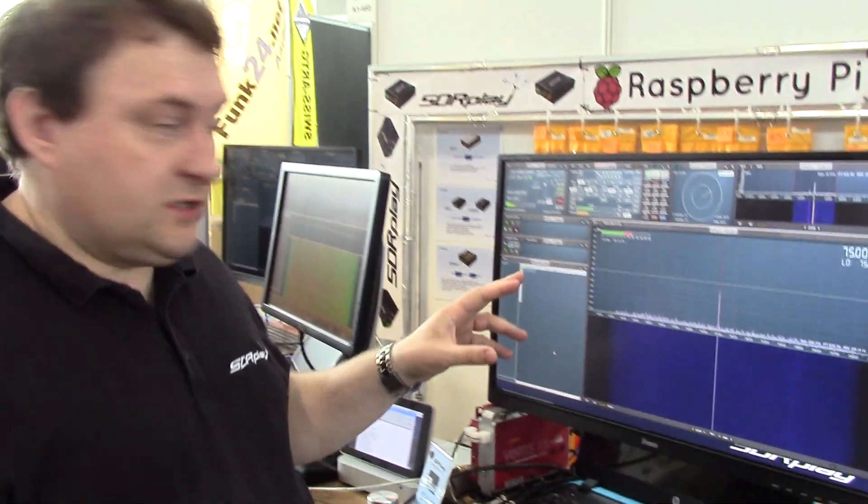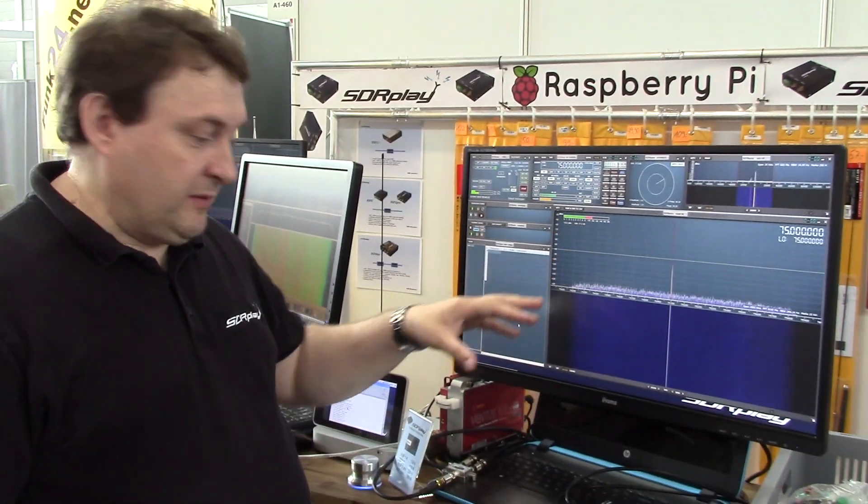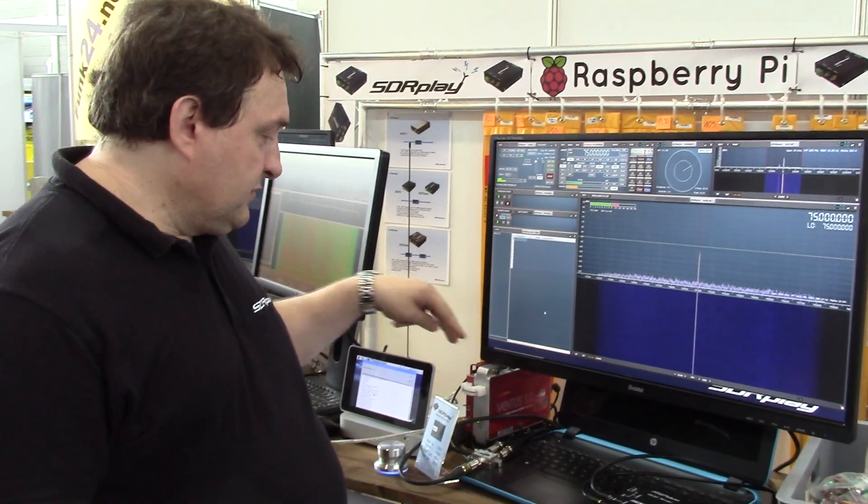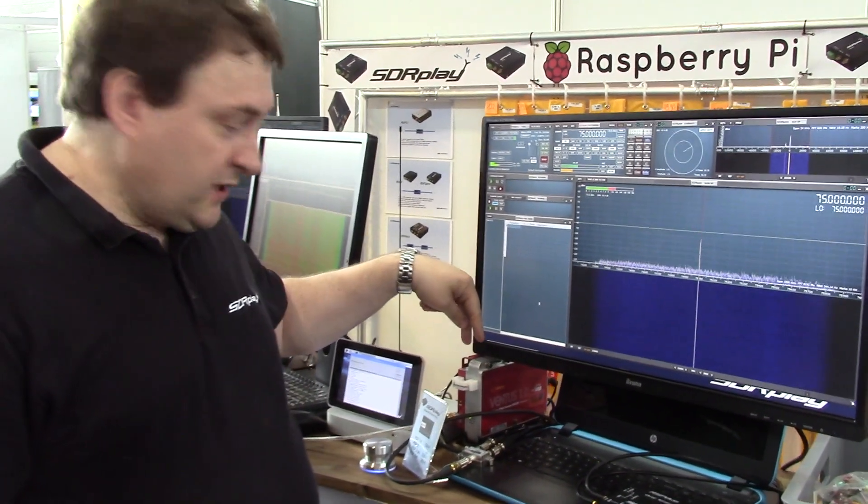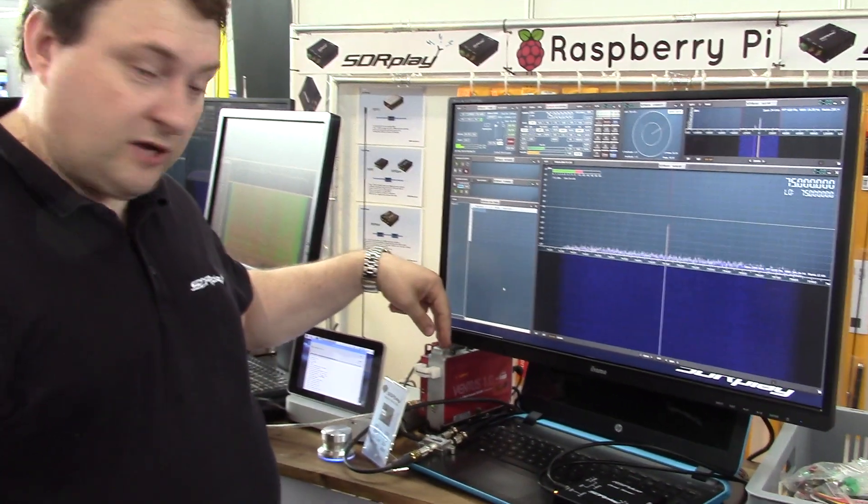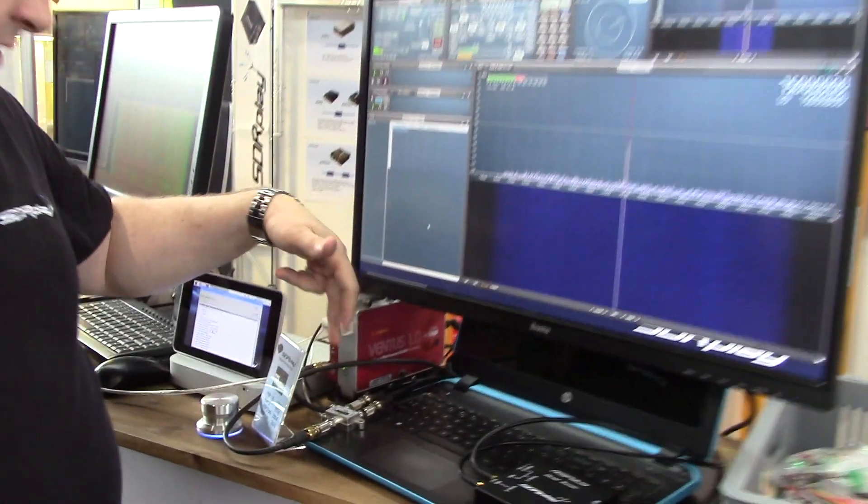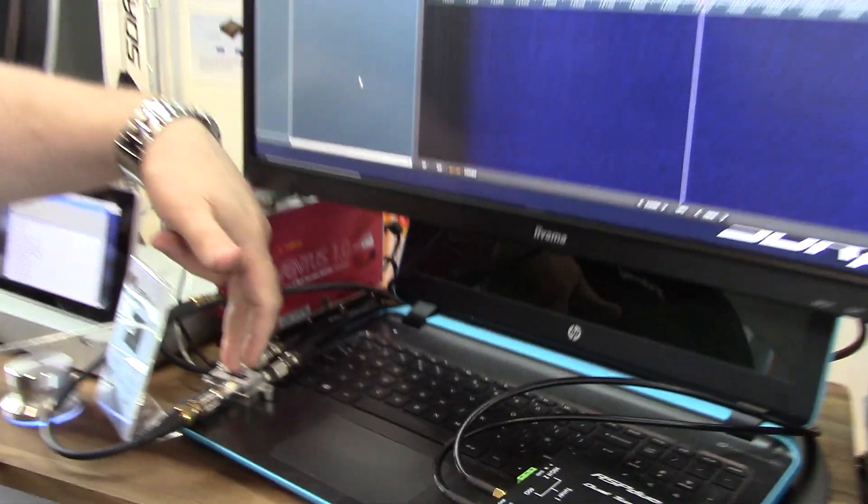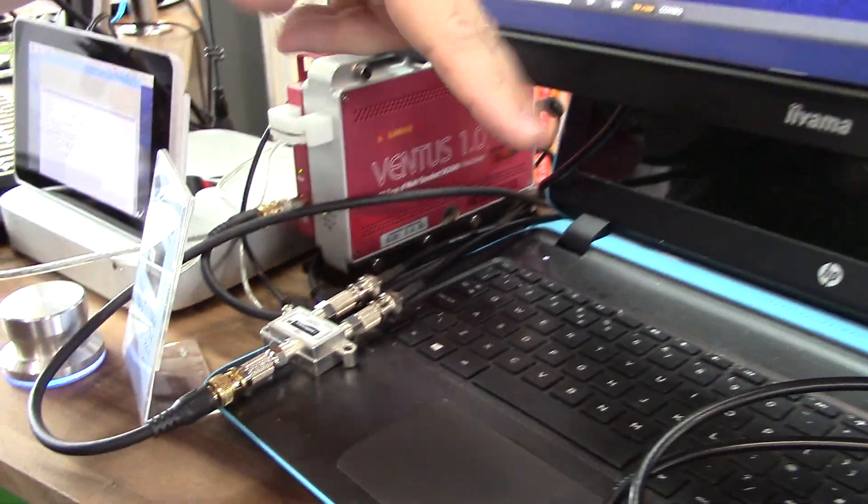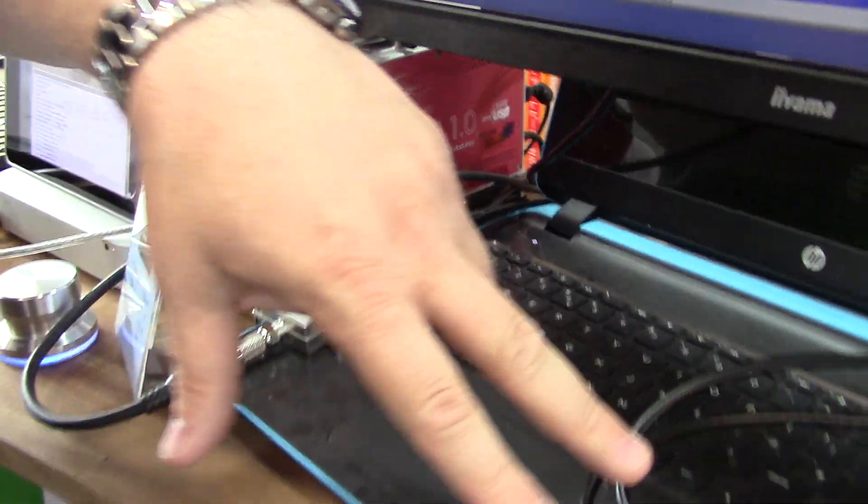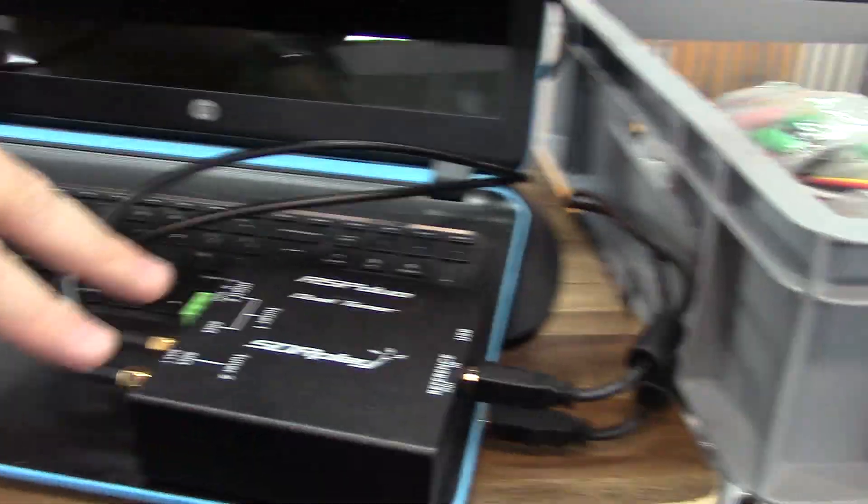So just to give an idea of what's happening with the diversity mode, what we're doing here is the demonstration is we've got a signal generator and the signal's being split and then fed into both ports of the RSP Duo.